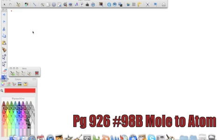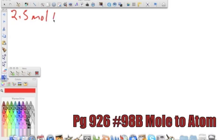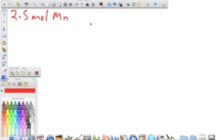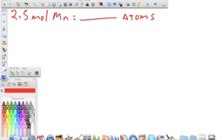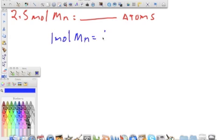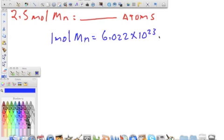We're working number 98B on page 926. It tells us we have 2.5 moles of manganese — Mn on the periodic table — and it wants us to find the number of atoms. Our conversion factor is that 1 mole of anything, in this case manganese, equals 6.022 times 10 to the 23rd atoms. So we can go from moles to atoms.